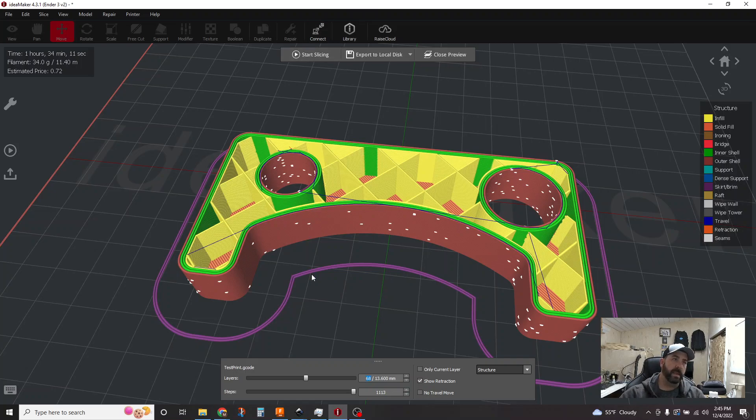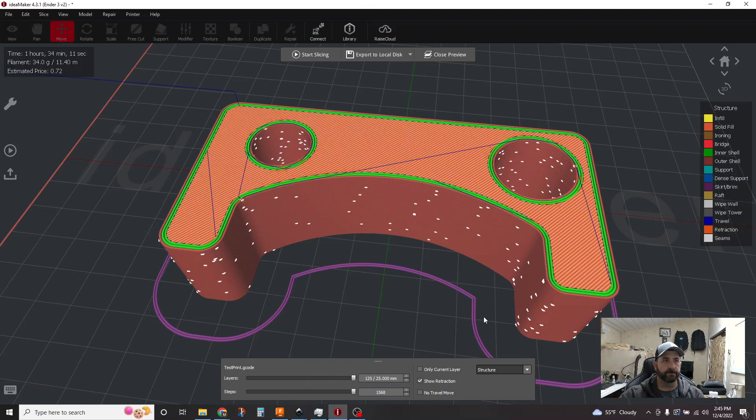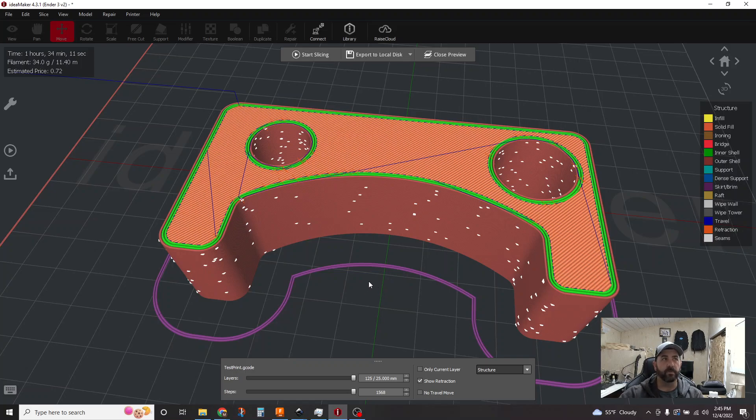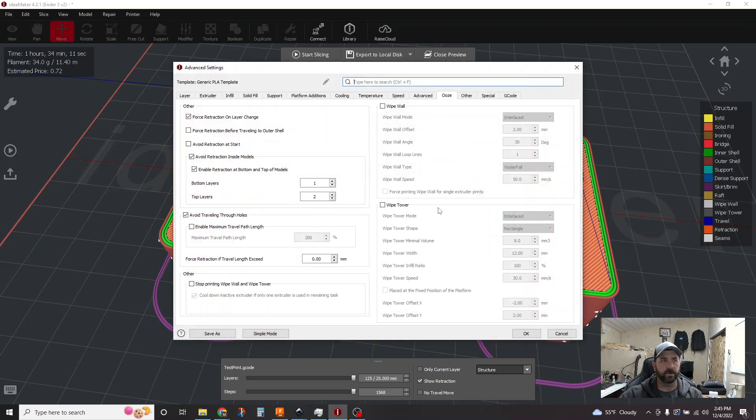Next one being is all of your start points. So now why don't we get into another real easy play on improving surface quality is telling the software where to start and stop your layers. So if we go to the slice again, we hit edit on our main template here, whatever template you're using.